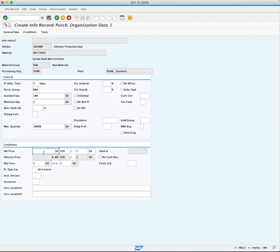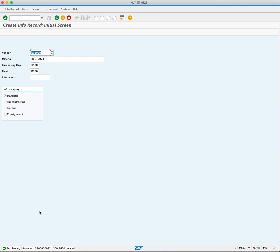Once you have entered all the necessary information, click the save button. A green success message will confirm that your purchasing information record has been created. This ensures that the net price will automatically populate when creating a purchase order for the specified material and supplier, eliminating the need for manual data entry and providing confidence in the accuracy of the information on your future purchase orders.